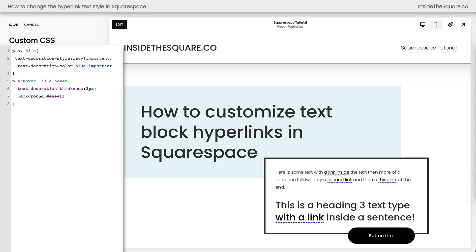Now this final code I wanted to share with you is a fun one. It changes the text decoration style to wavy, and it changes the color as well. And on a hover, we changed the thickness of that text decoration and added a background color, really indicating just how clickable this text is.